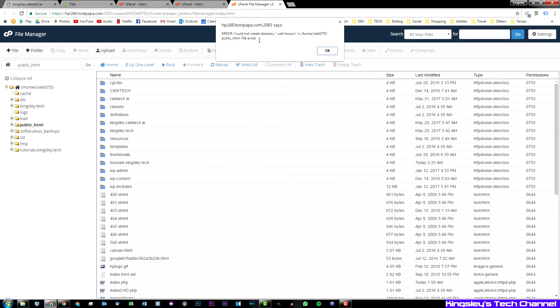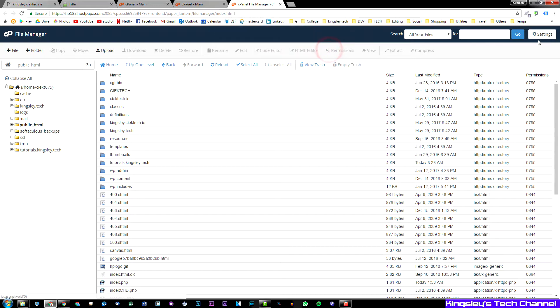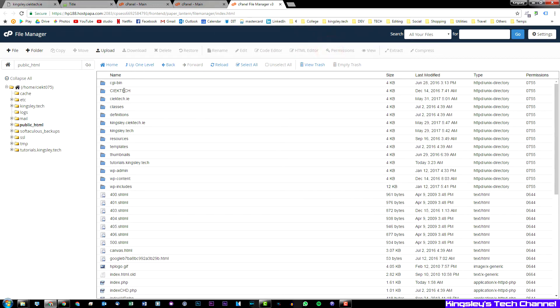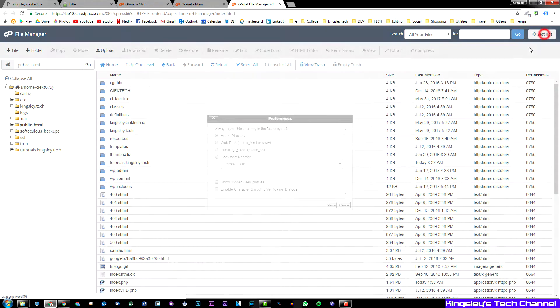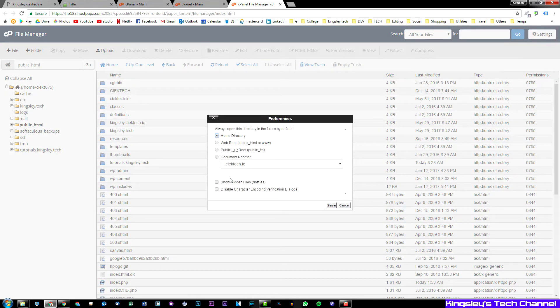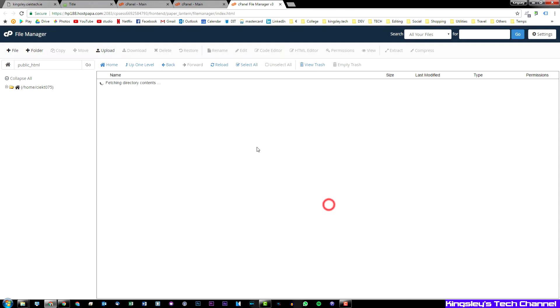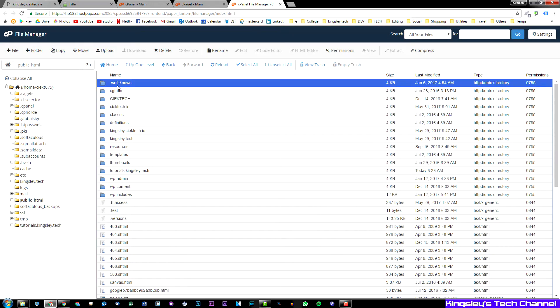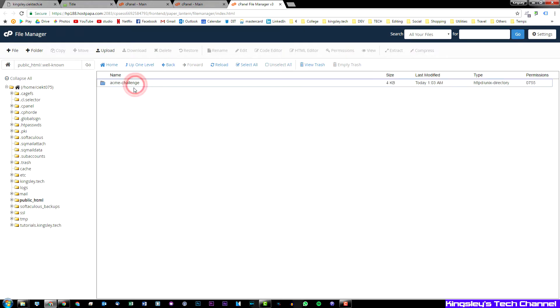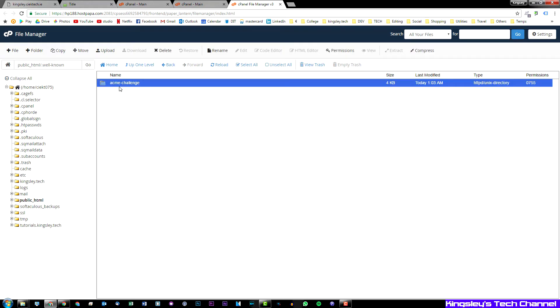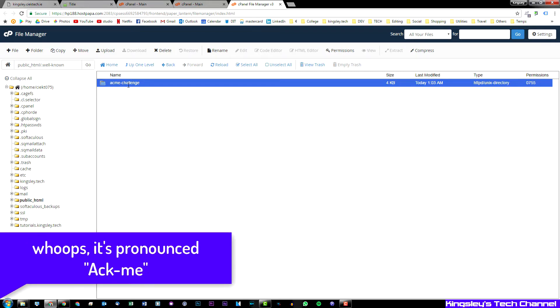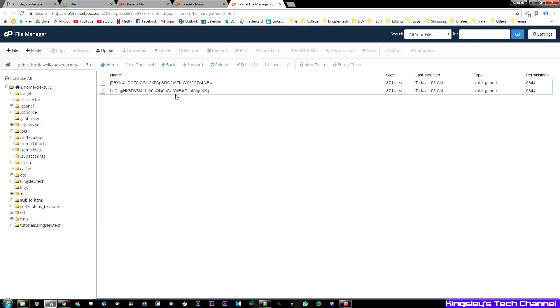Now the reason why you can't see it, most people have this problem, it's very simple. You go into settings on the top right and then select show hidden files. As you can see this folder does actually exist. So if you go into this folder you need to create another folder called acme-challenge, then you need to go into that folder and then once you're in the folder hit upload.